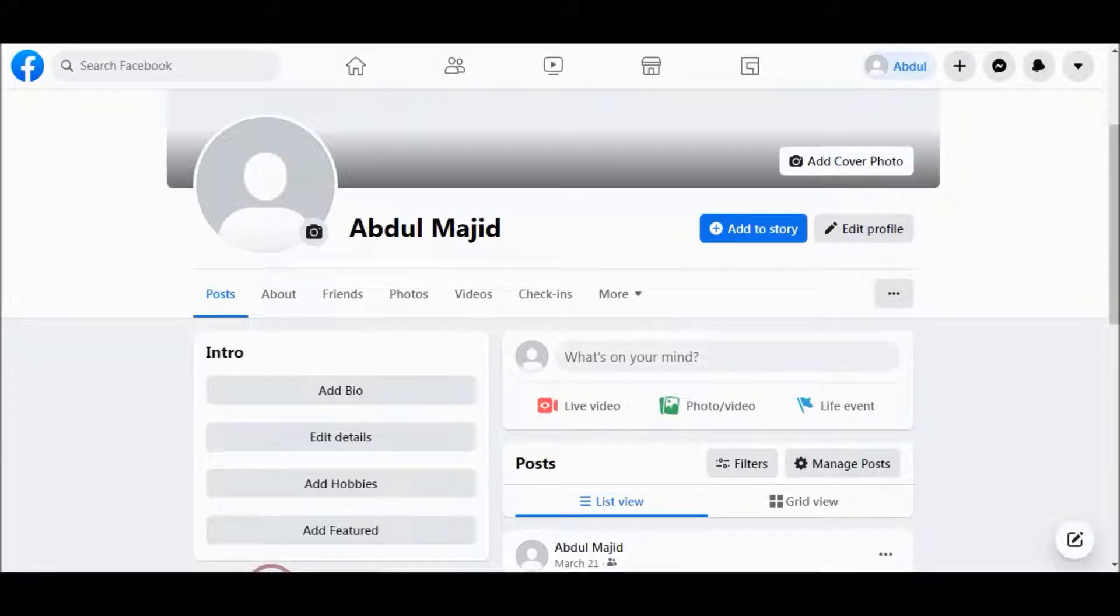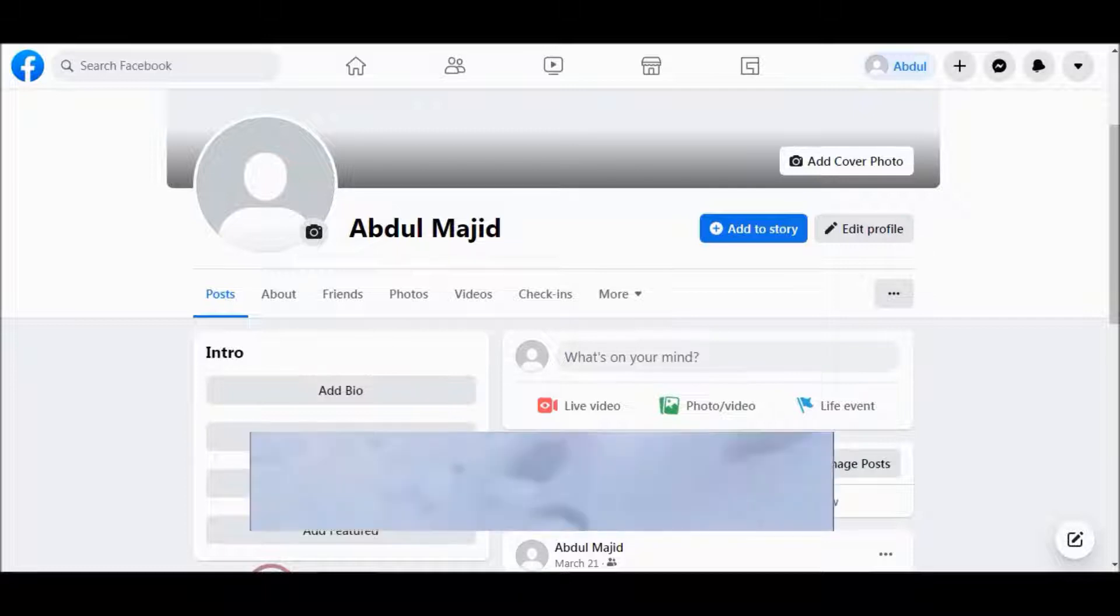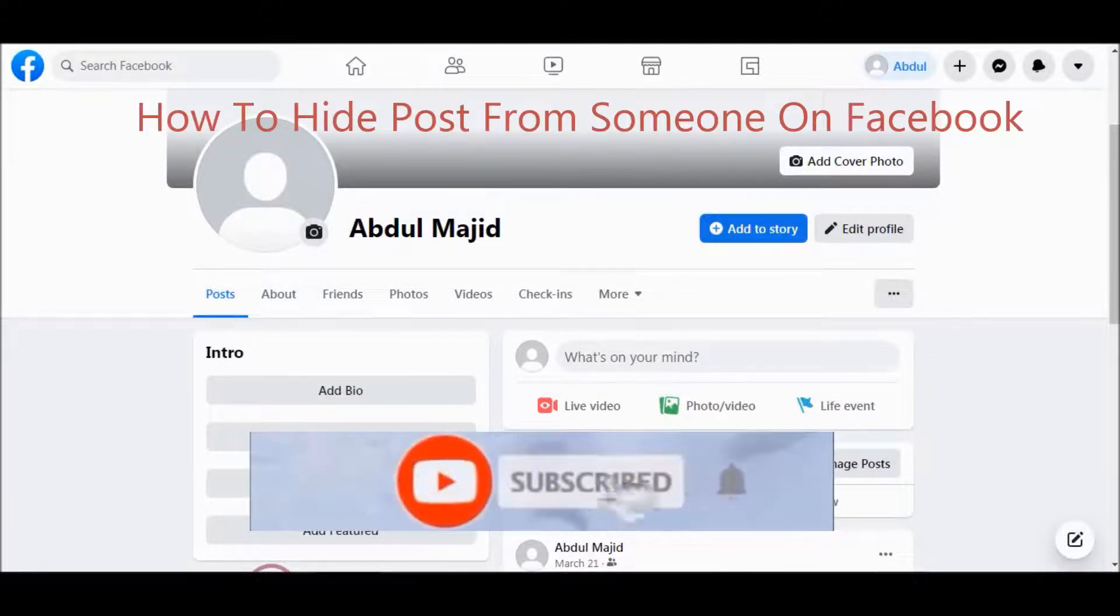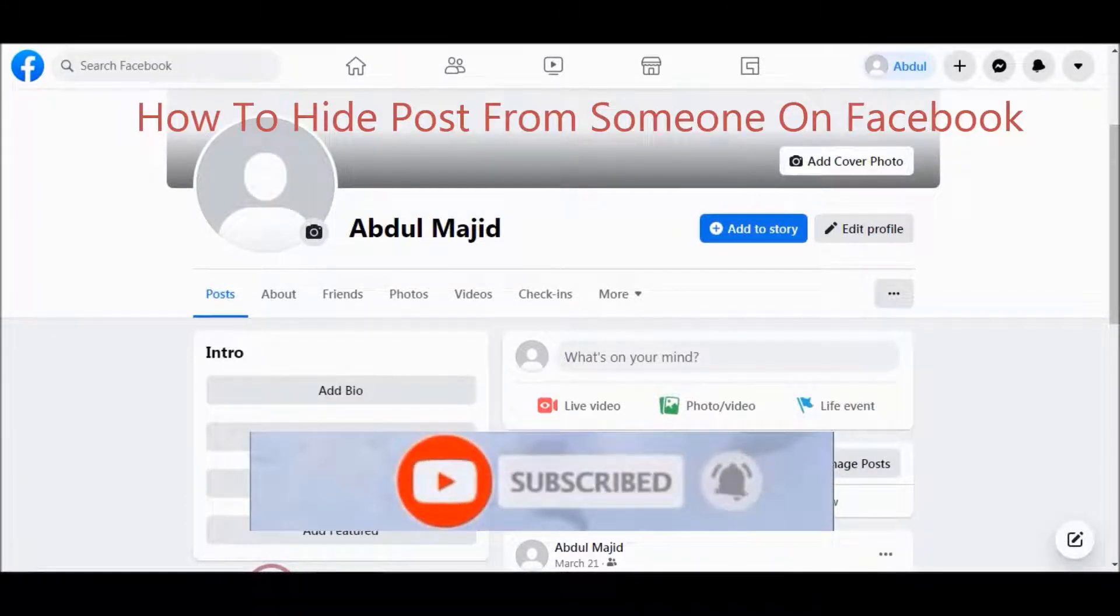Bismillahir Rahmanir Rahim. Assalamualaikum. In this video tutorial, I will show you how to hide posts from someone on Facebook.